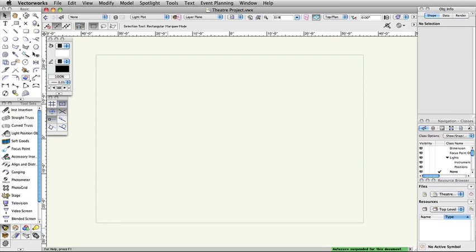This will move the objects into a guides class, modify the attributes of the objects, and lock them in place. We will now create a couple of lines to represent the center line and plaster line, as well as place a locus point which will be used as a reference for the start of the theater walls. Then we will turn these objects into guides.